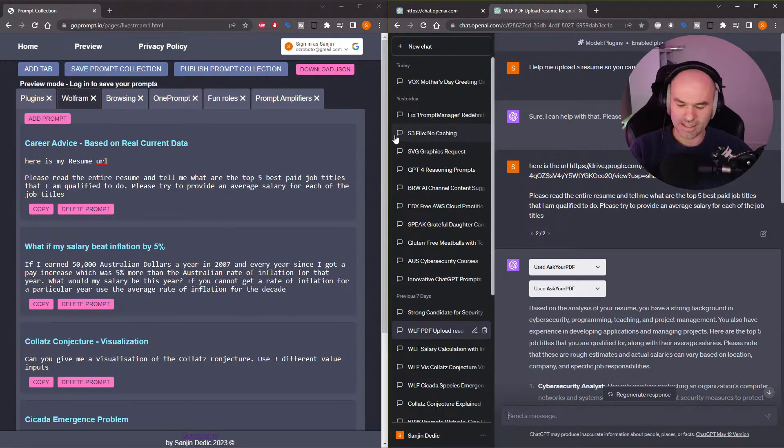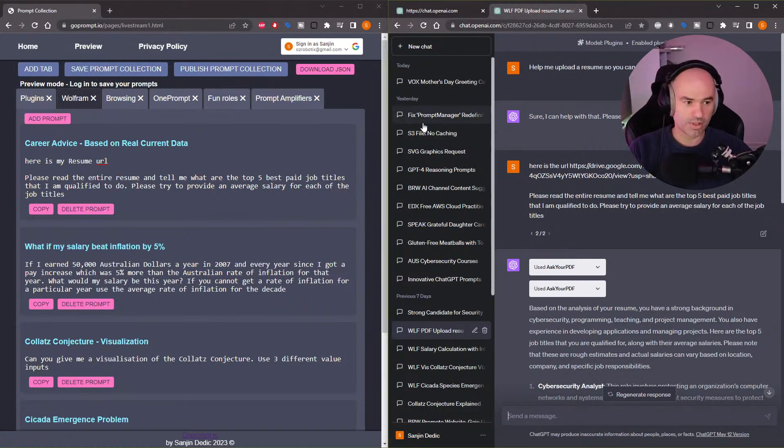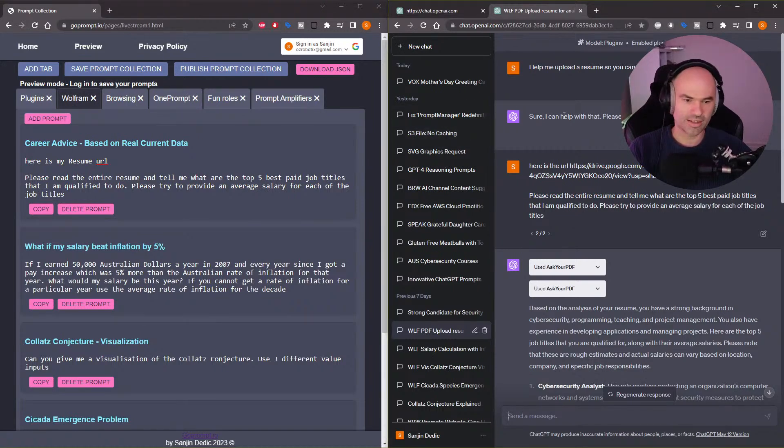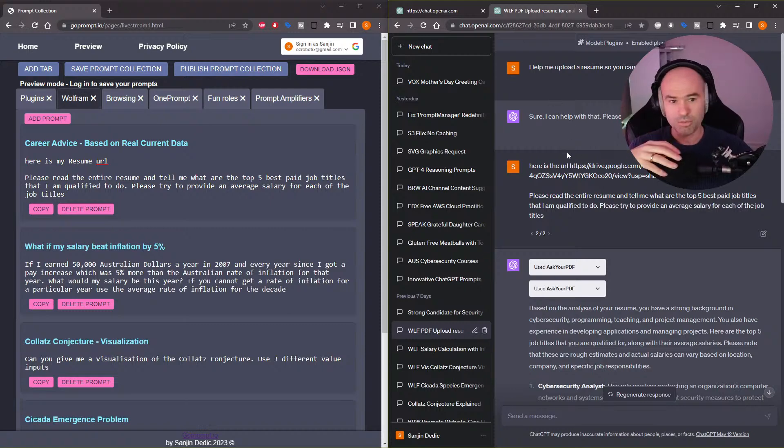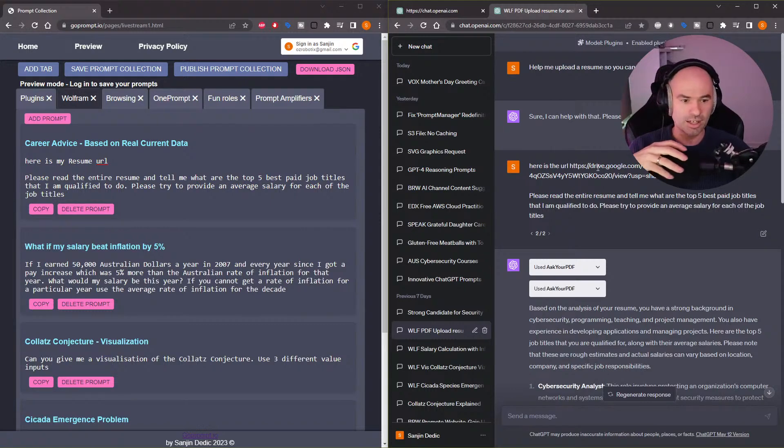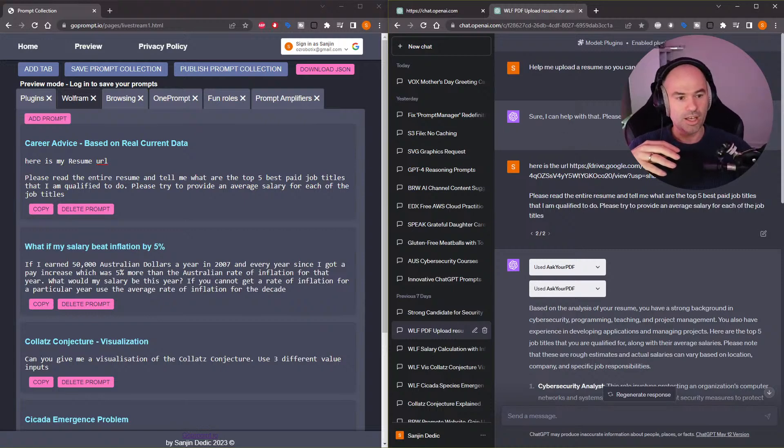Things are going in and out of fashion. The needs are changing. It depends also on the country you're in. And again, I'm jealous of all the Americans because all the data here is most relevant to them.